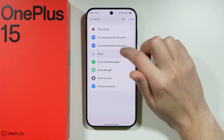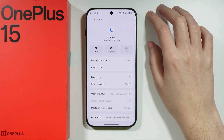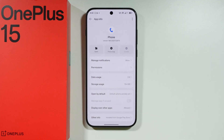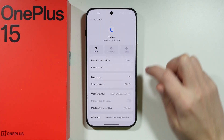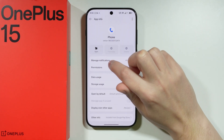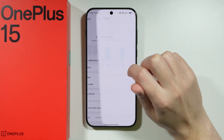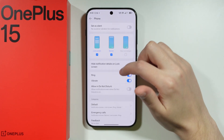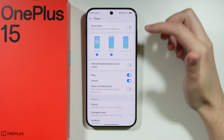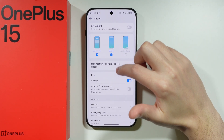First, go to the main phone app. We want to force stop it. You also want to go to Notifications and make sure that all essential notifications are enabled.